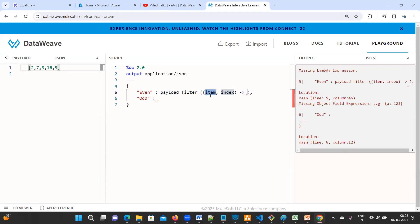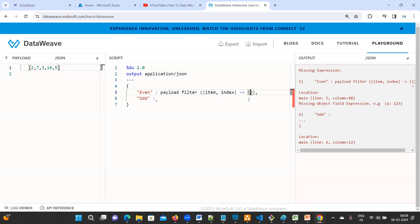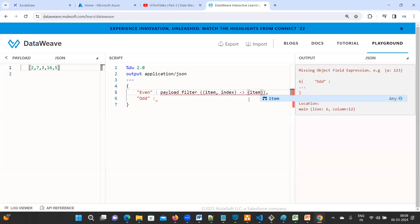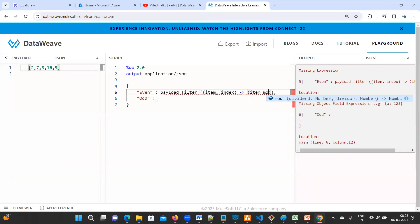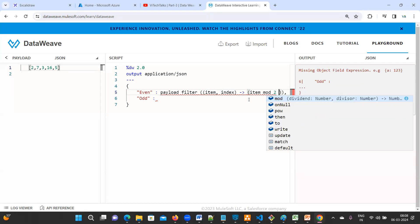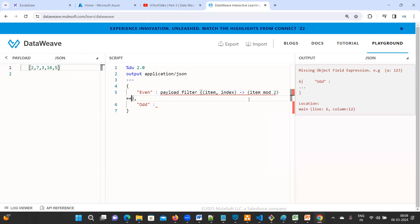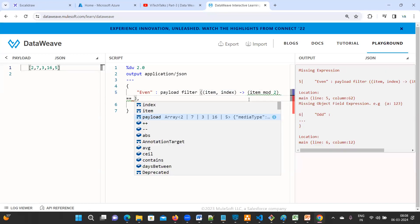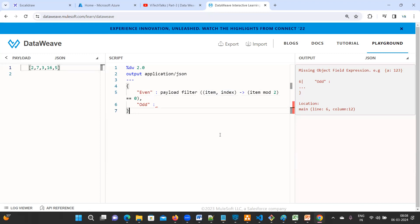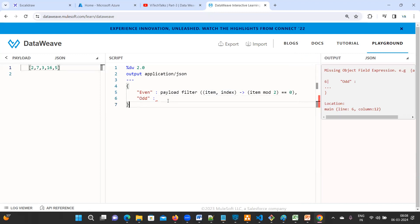For even numbers, use payload filter with item and index. Open the braces, then write: item mod 2 == 0. This filters out the even numbers from the array.